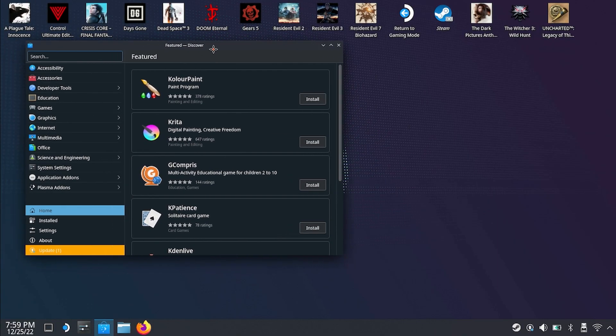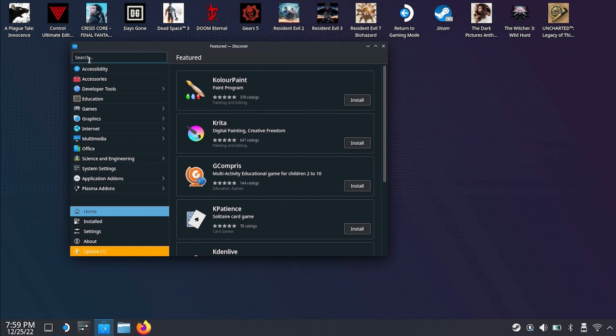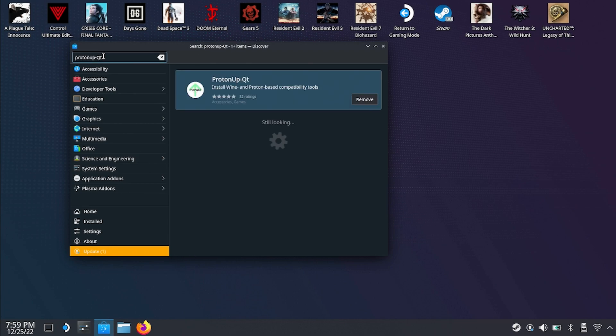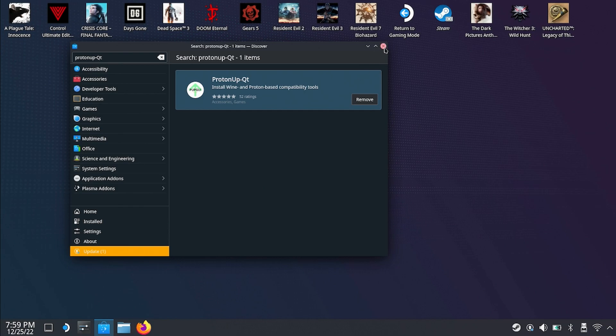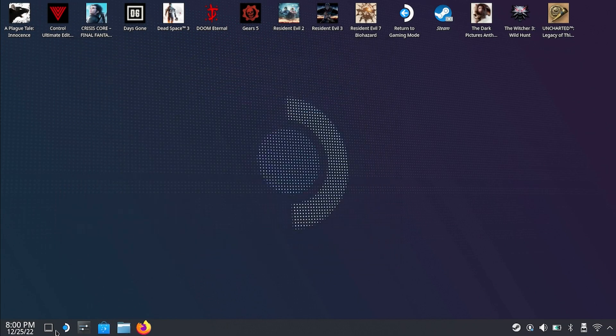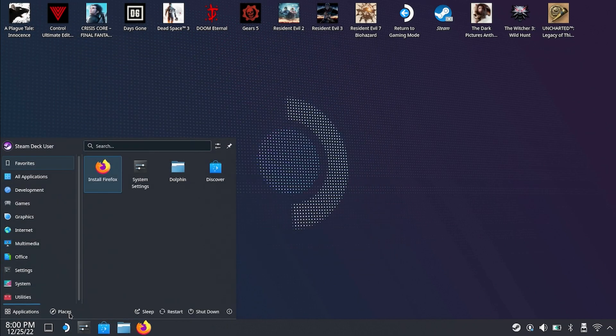What we're going to want to do over here is make sure that we have Proton 7 GE Proton 7-17 downloaded, and you can get that through Proton Up QT which I already have installed here. If you don't have that installed then you're going to want to install it.